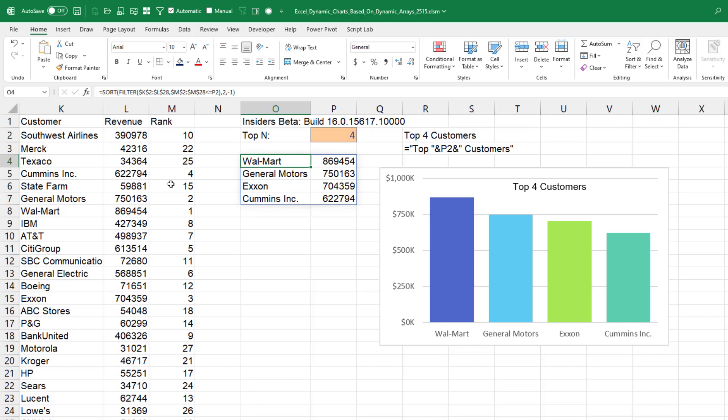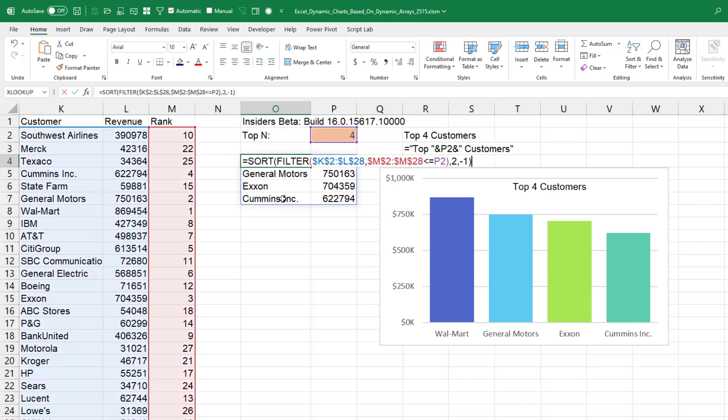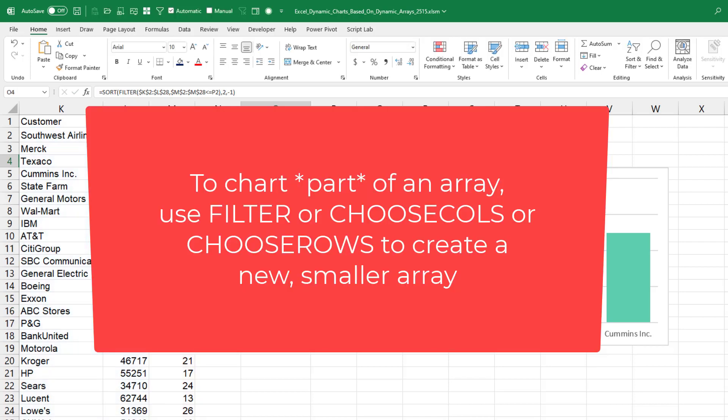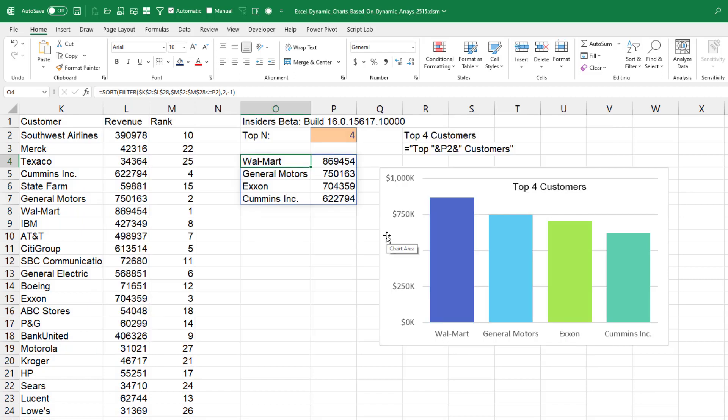So what I have here is a report that's actually built from dynamic arrays. But I only want to chart customer and revenue and only the top N. So here I'm using the filter function, sending that into the sort function. For right now, the chart has to be based on the entire spilled array.